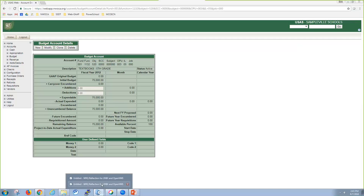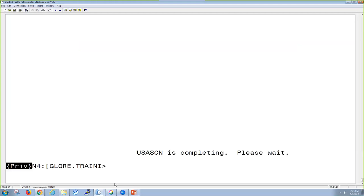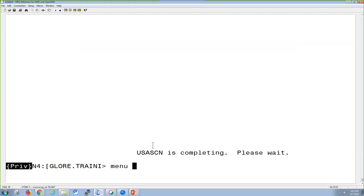Next thing we're going to look at is the XREF program. What the XREF program is, is you can use cross XREF codes for an account string. Instead of putting in the 30 digits for an account string, you could maybe just put in, it can be up to six characters. So that could be alphanumeric. So you could put in NHS and maybe that's going to be your National Honor Society expense account if you choose to do so.